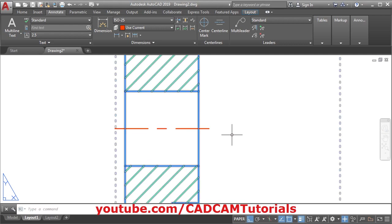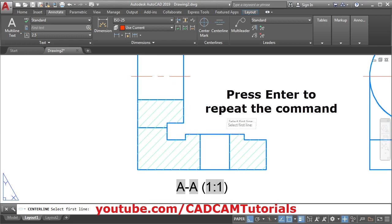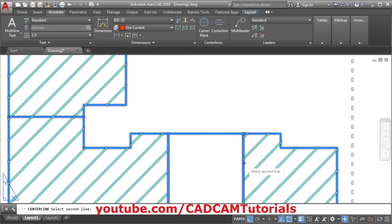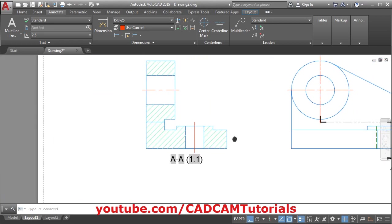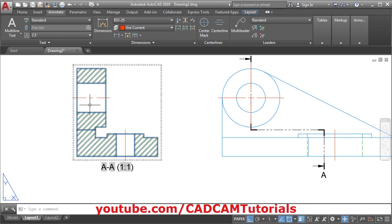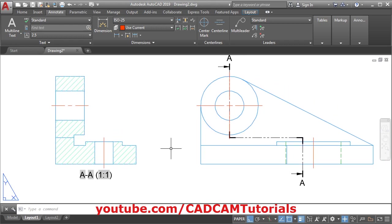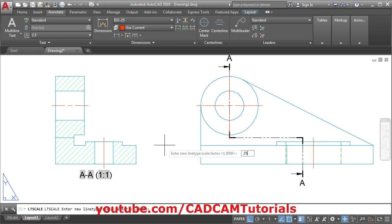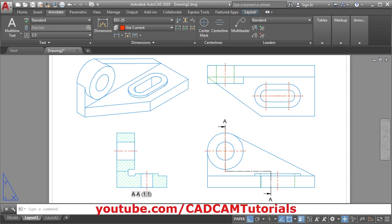You can also press Enter to repeat the command, then select this line and this line. Now for these lines, the middle small dashed line is not shown, as in this case. For that we need to reduce the LTS scale. Give the LTS command, Enter, and reduce the scale factor — we will make it 0.75, Enter. Now it is showing properly.